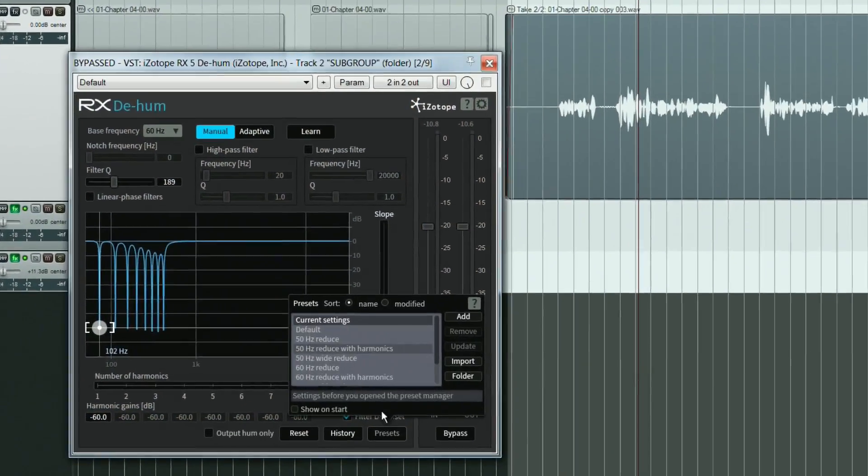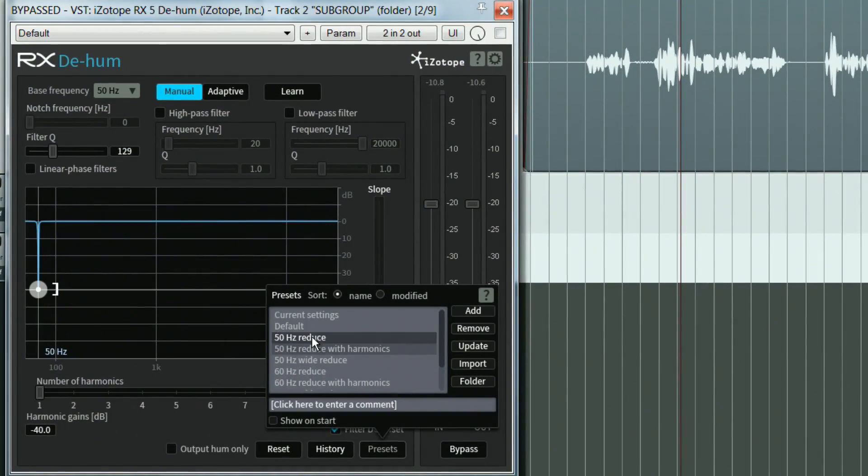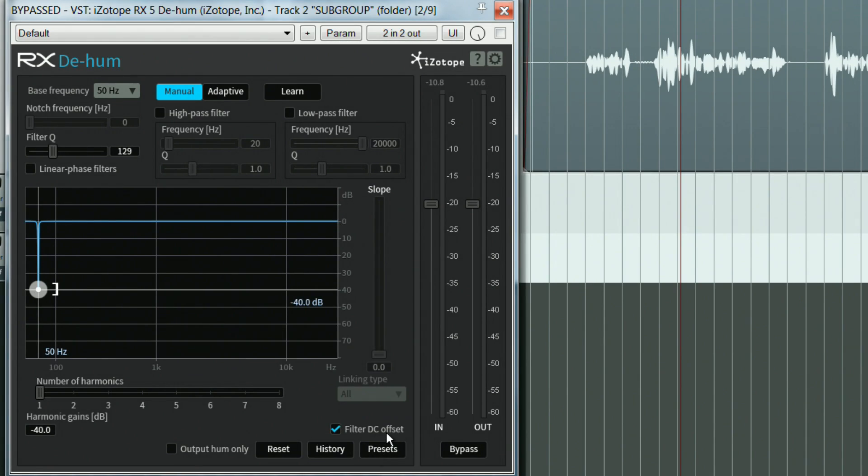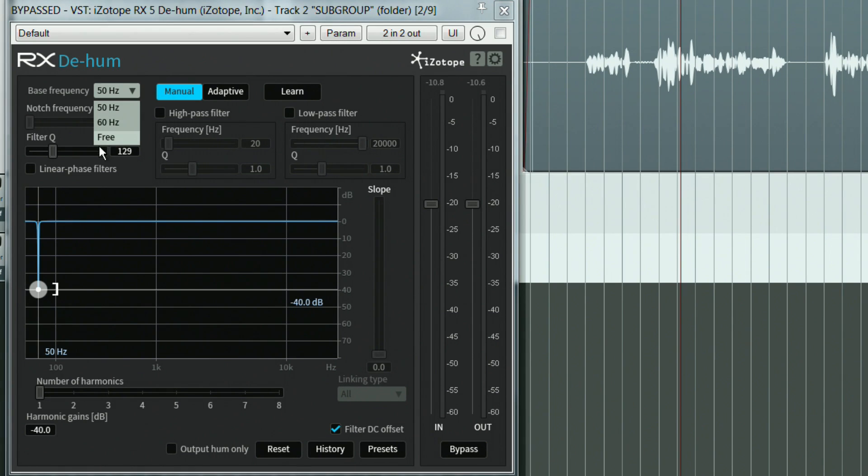So in many cases I would start by using some of the presets as a starting point. However, if the hum does not fall in the usual 50 or 60Hz as in this case, I would use the free bass frequency option to place it exactly where I want.